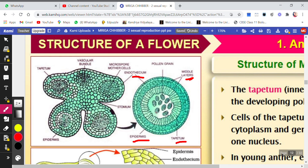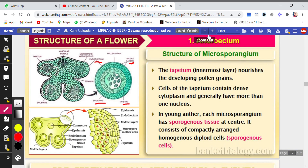Inside the microsporangium, pollen grains are packed and at the center — as I told you in the previous video — there will be sporogenous tissue. This tissue is made up of many cells, compactly arranged. These cells are called sporogenous cells, and importantly, the cells of sporogenous tissue are diploid.